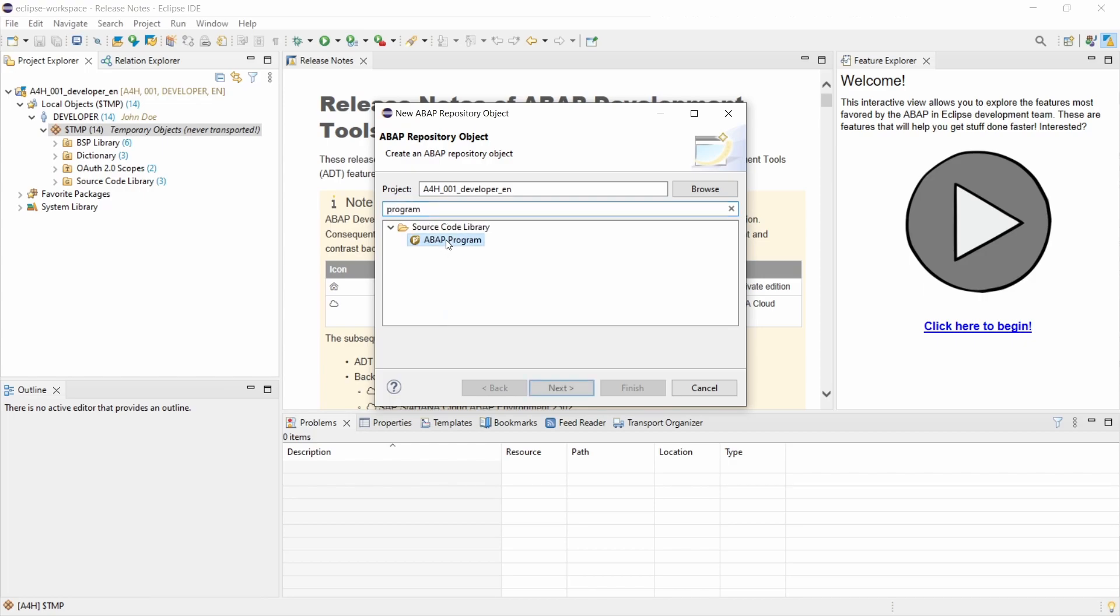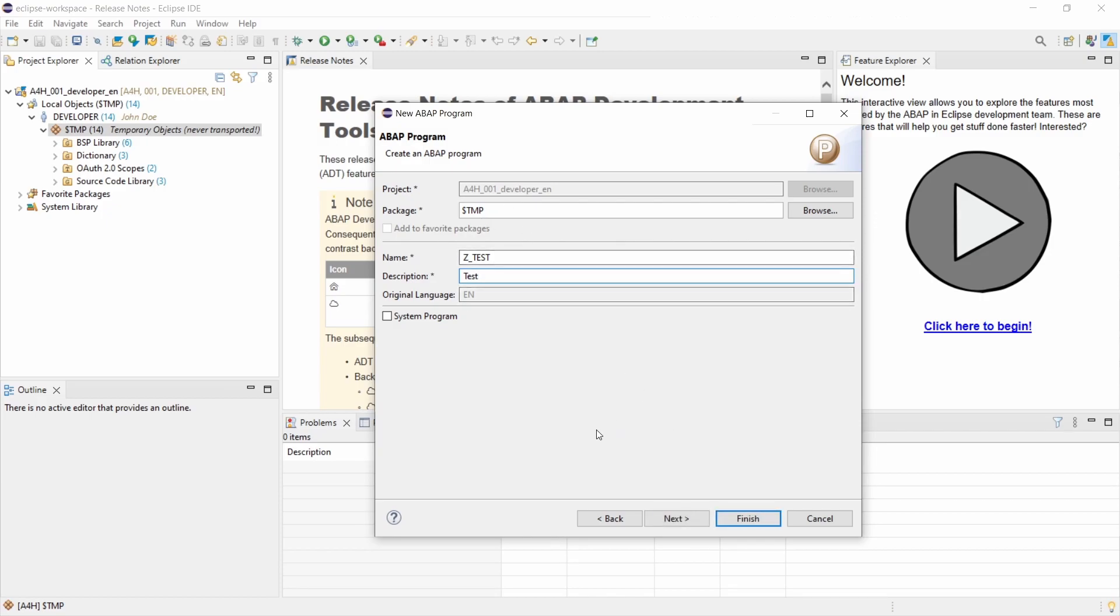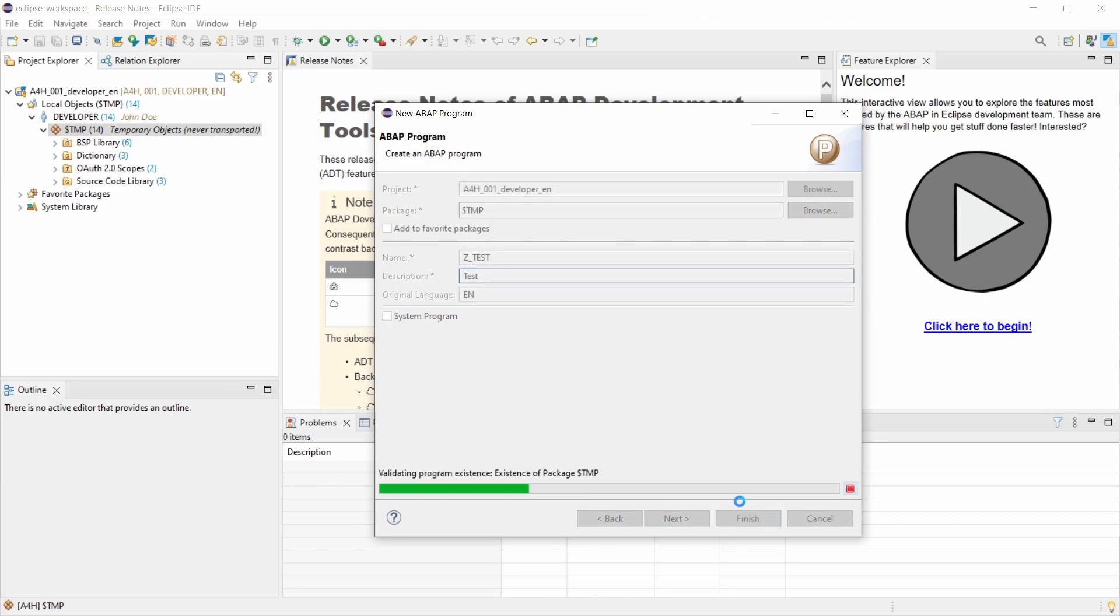So there it is ABAP program, double click, name just call it ZET_TEST, a little test program under the TMP package, and then I go to finish.